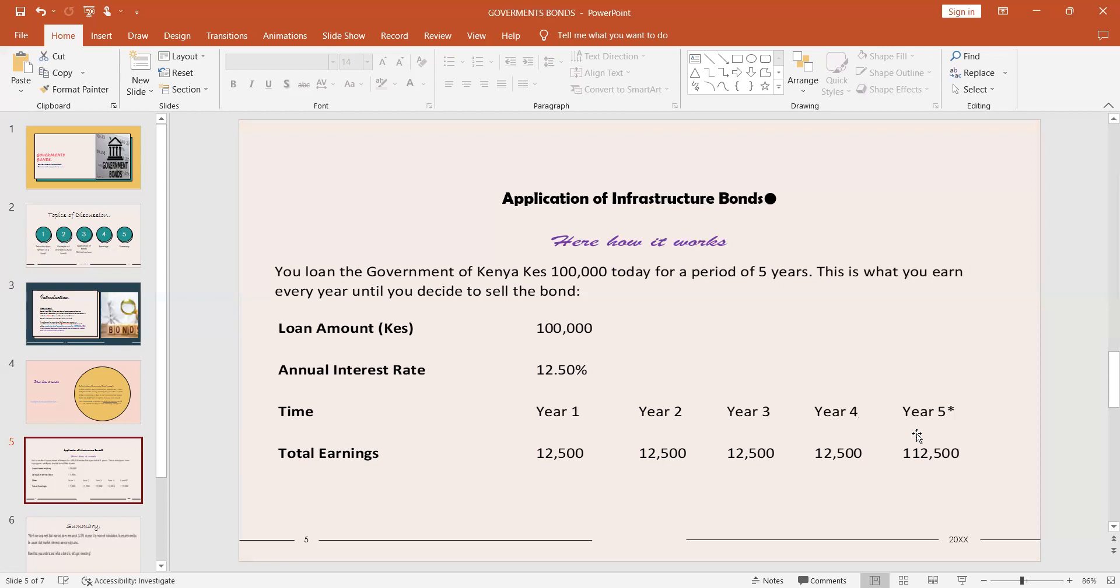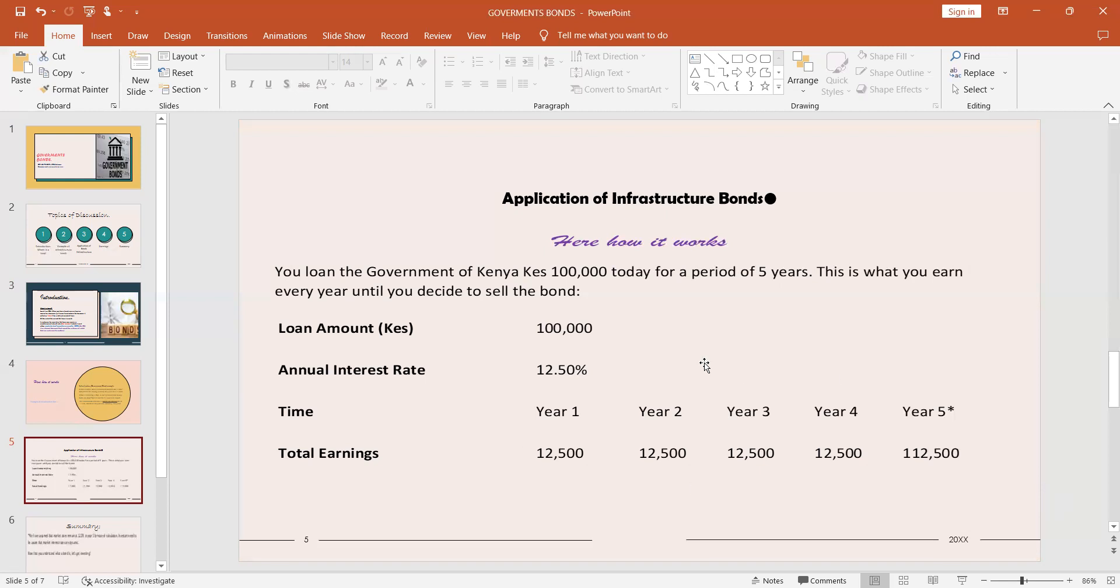When it reaches year five, at the end of year five, meaning the period was five years, you'll be paid with the principal, the actual amount that you loaned the Government of Kenya, plus the coupon for that specific year. So meaning for all the entire five years you will have earned only the coupon rate of 62,500 plus your 100,000, which is good money. These are some of the investments that people really need to settle in. They pay some good coupon rates that sometimes you might not be able to receive either with money market accounts or fixed deposit accounts.